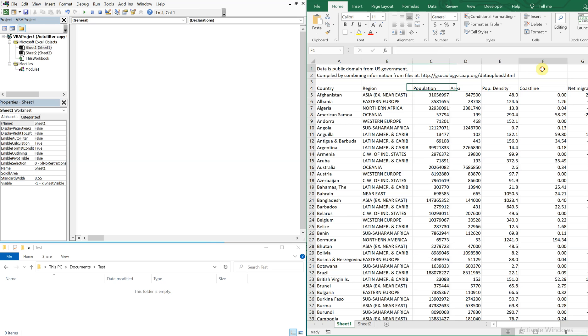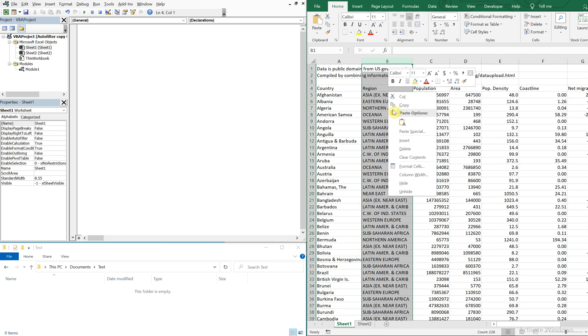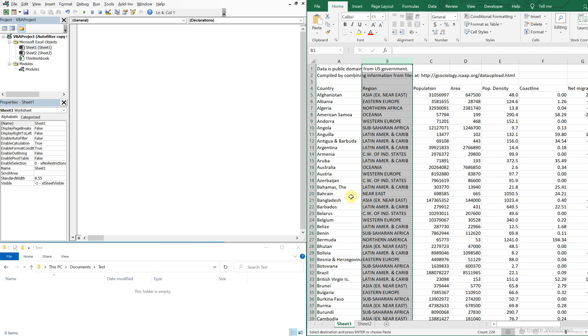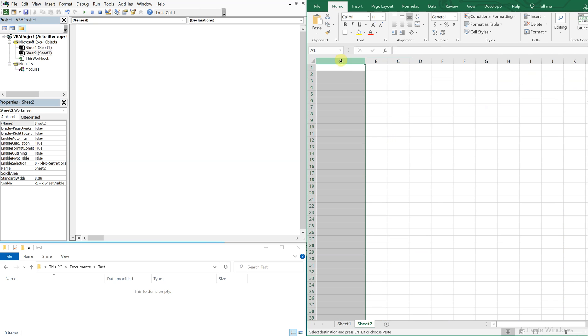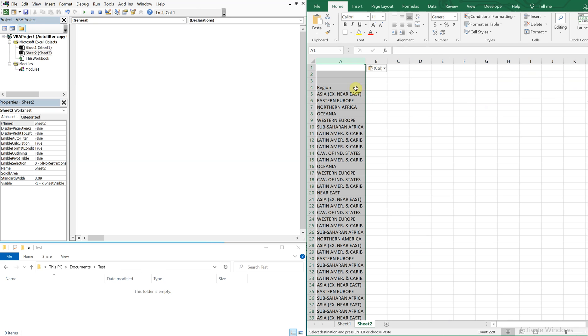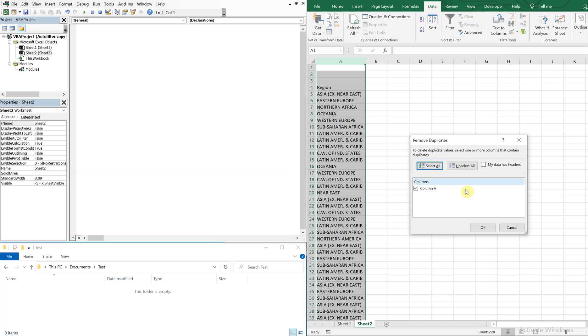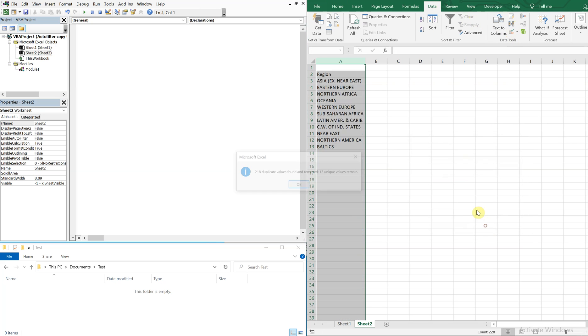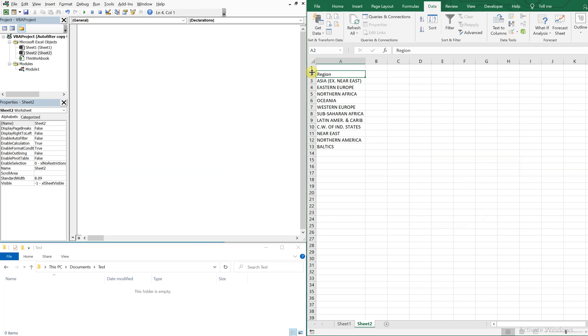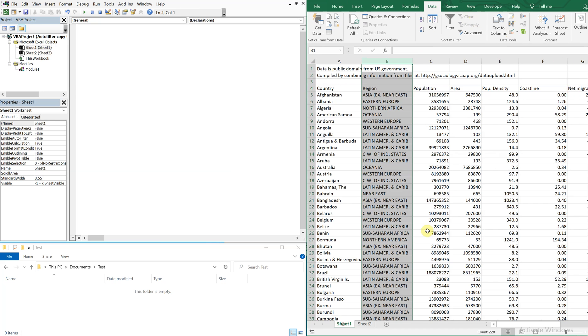All right, so let's go ahead and make a drop down list in this cell. So what I'm going to do is copy all the regions, and I'm going to paste in this to sheet two. Then I'll go to the data tab and select remove duplicates. I'll do that. Remove these top two rows because I don't need them.